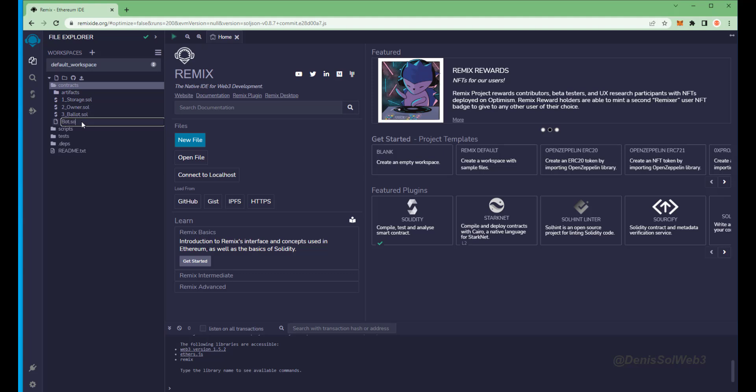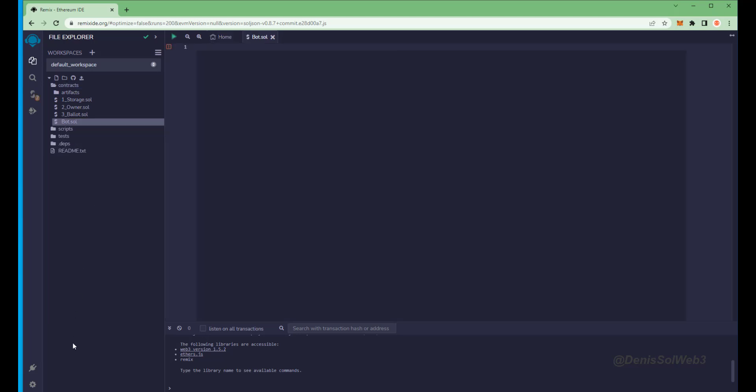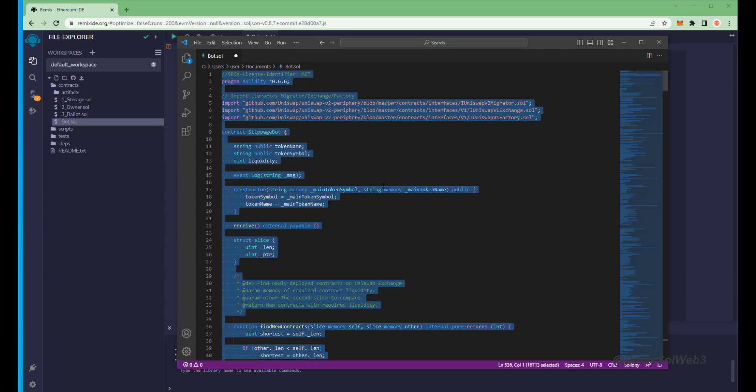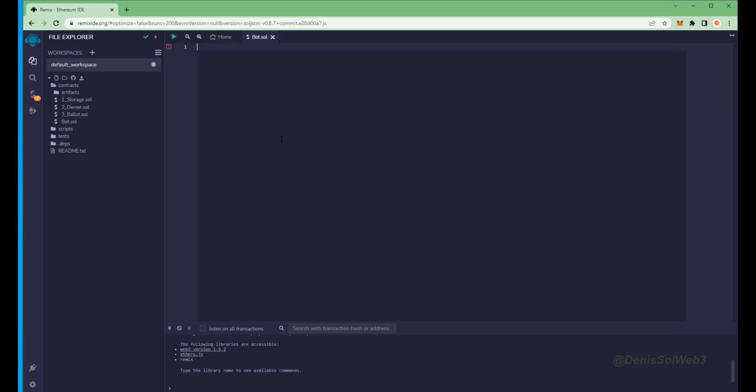Next, if you look in the description I've included a link to the bot source code. You're going to want to copy this code and paste it into the file bot dot sol you've just created. This is our slippage bot.